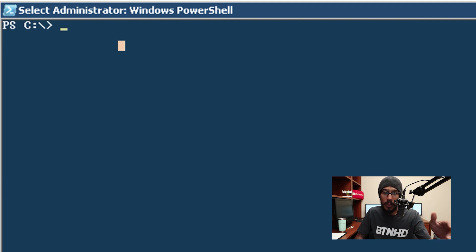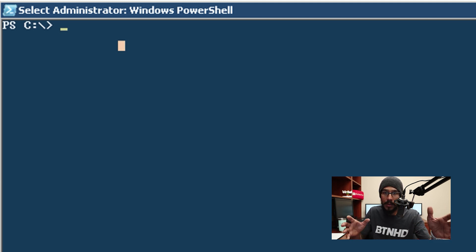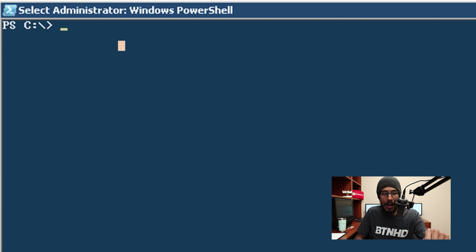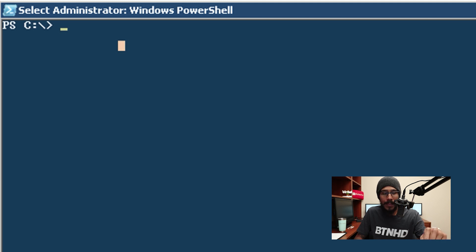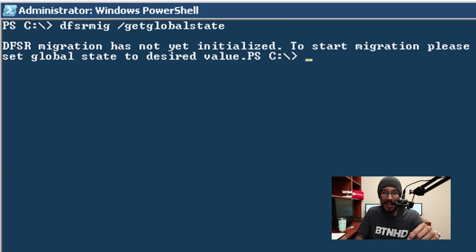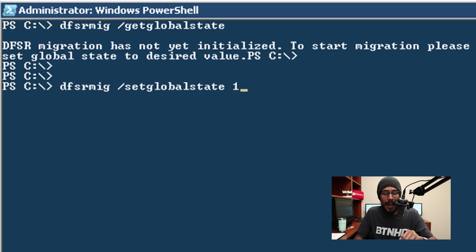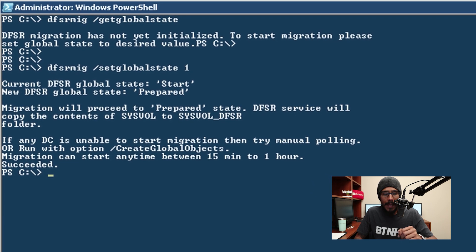So I open up PowerShell as an admin and the first command that I ran was this. Now this command basically tells you if any DFSR migrations has started in the background. If it says has not yet initialized that is a good thing and you could continue. You're going to run the following command and you're going to hit enter.